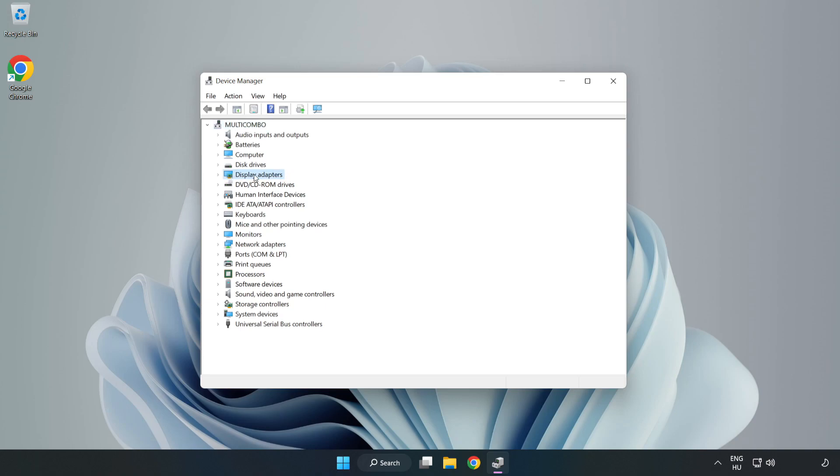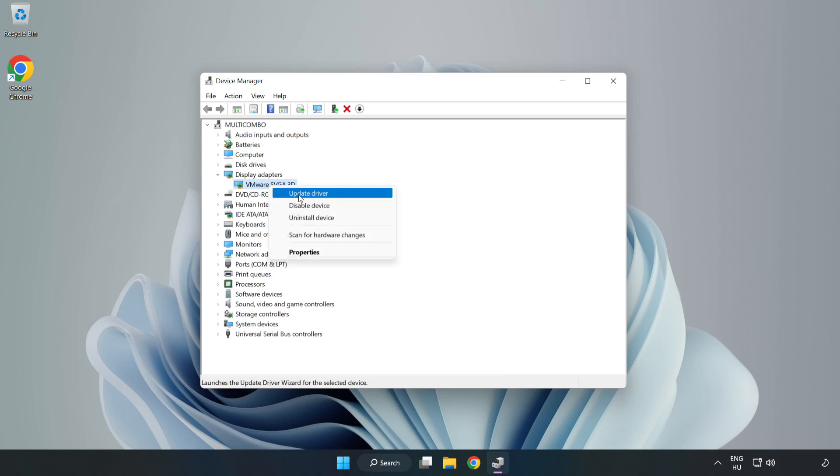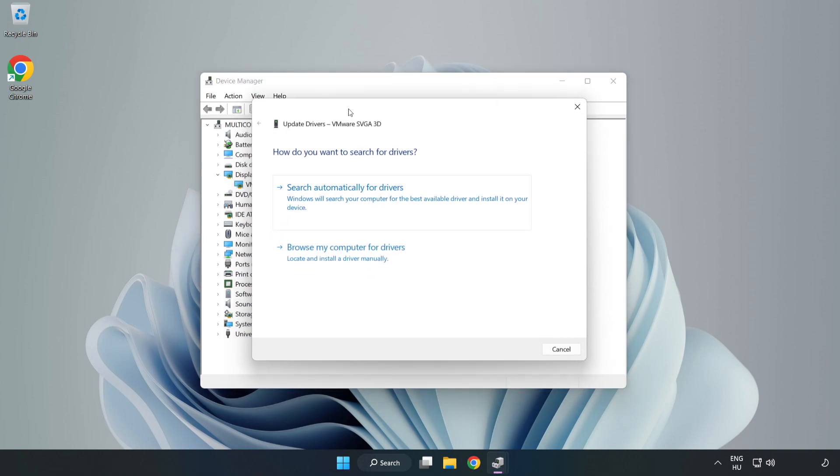Click Display Adapters. Select your display adapter, right-click, and update driver. Search automatically for drivers.